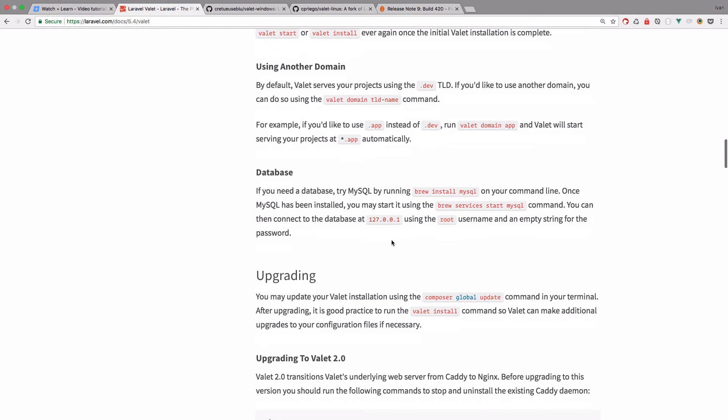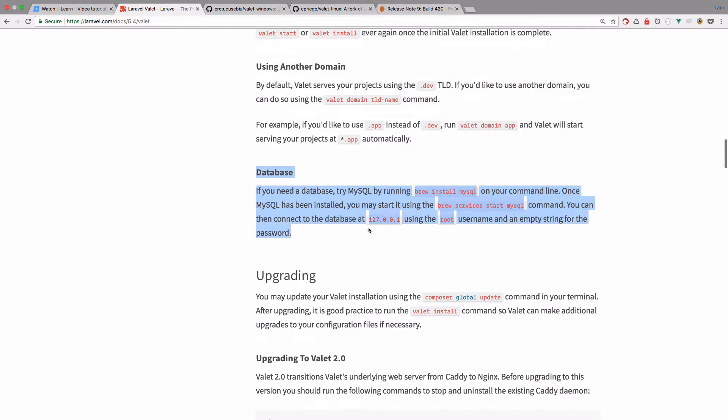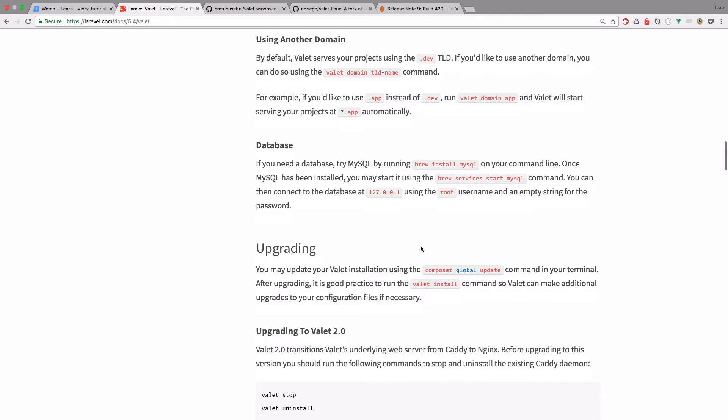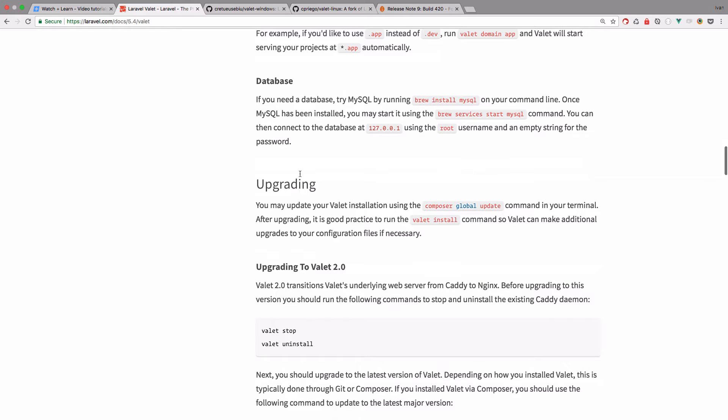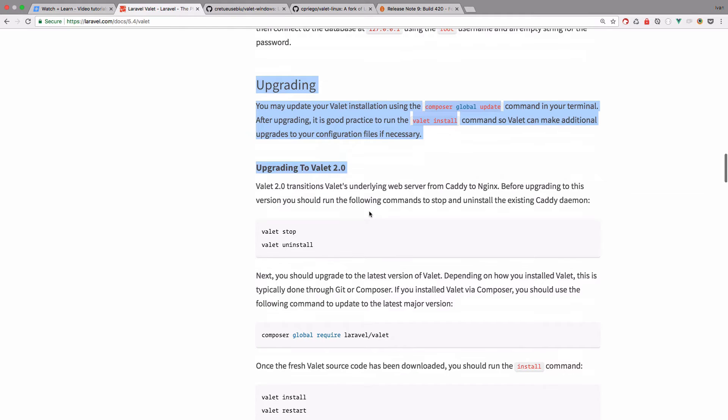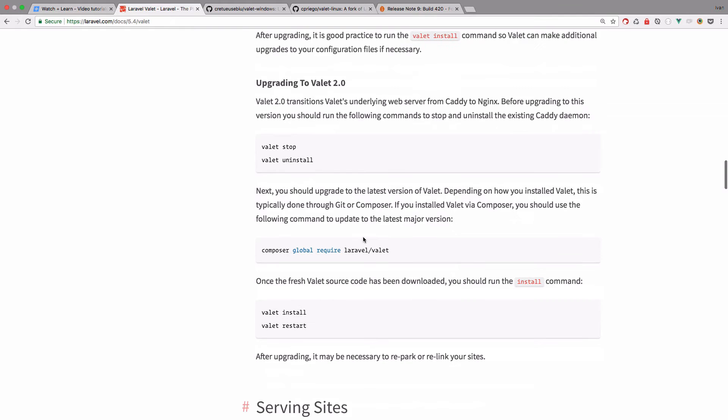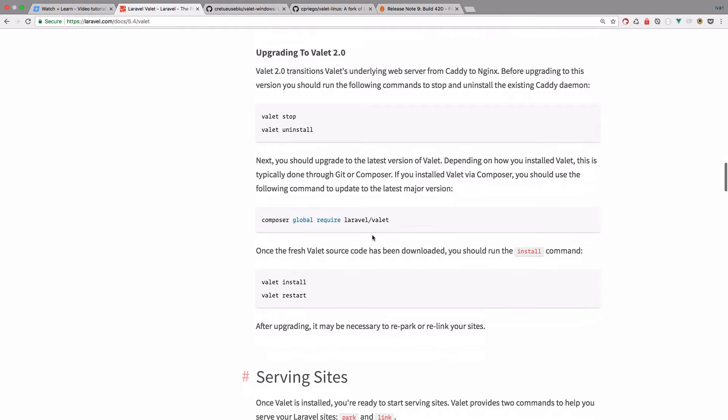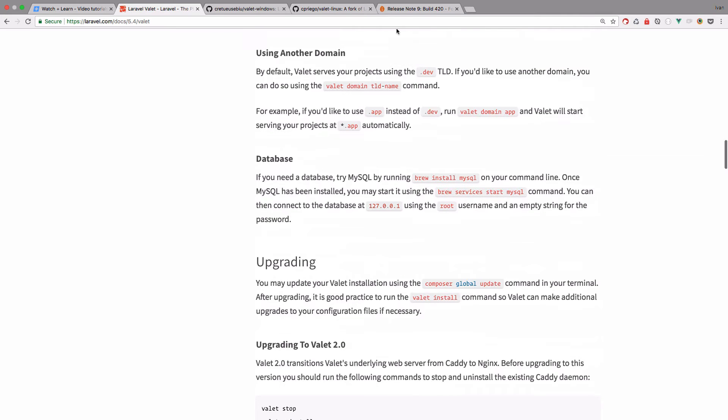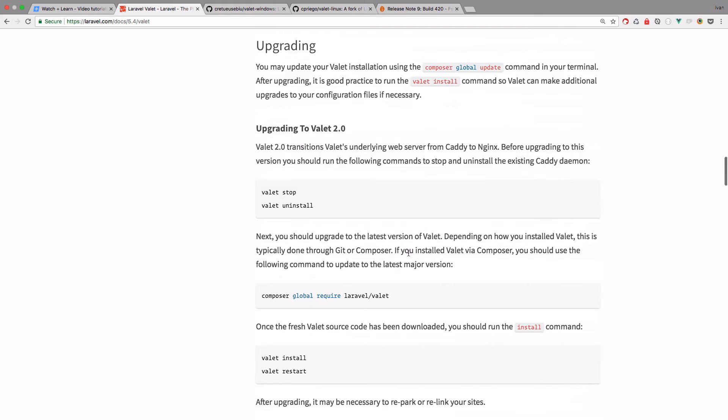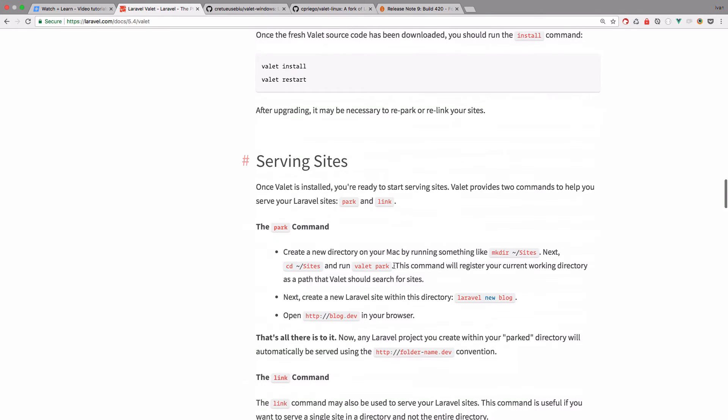So now these are the instructions for the database. So you would just do brew install MySQL and start it and that's it. Also you have this upgrading information right here. If you are already using Valet, so you can check this out to upgrade to Valet 2.0. But since I didn't use it, I just installed it this way right here.